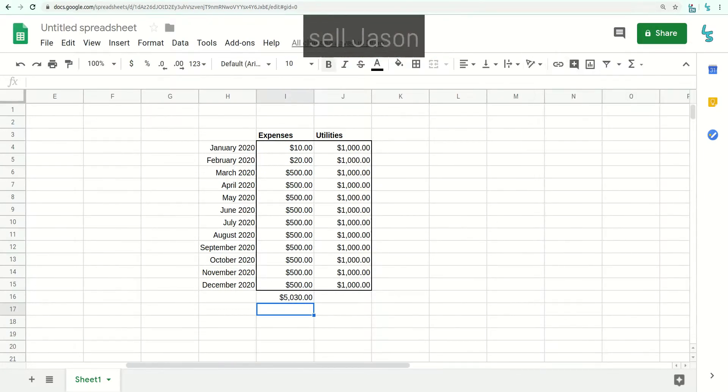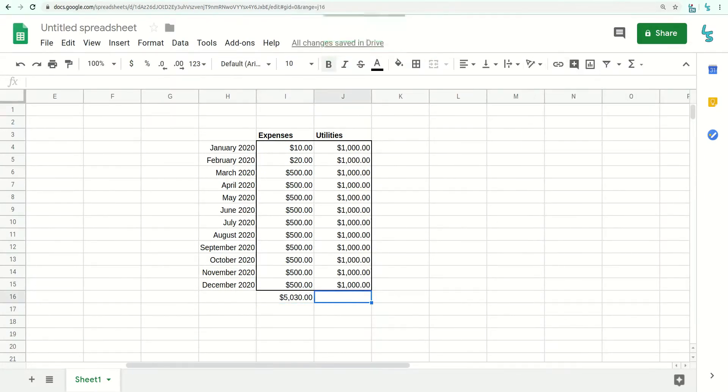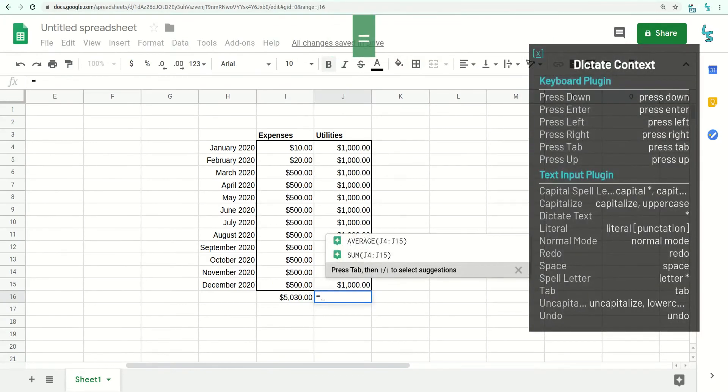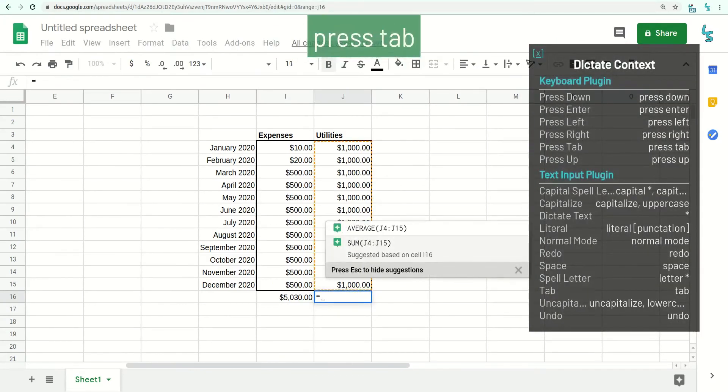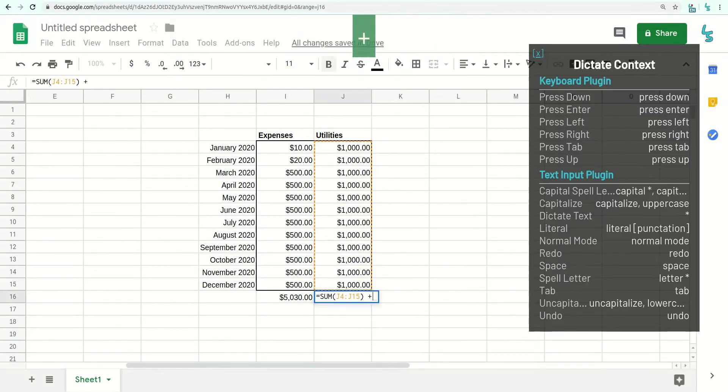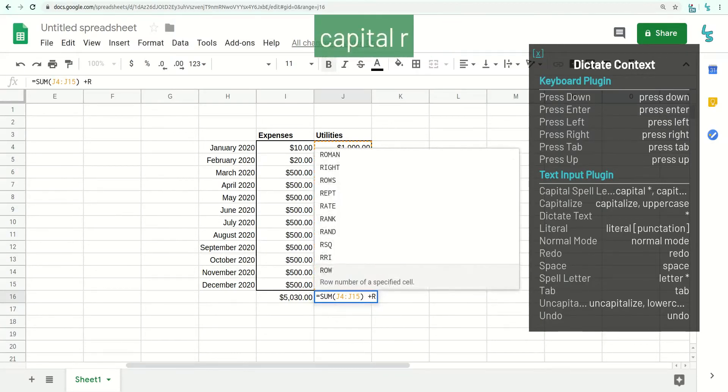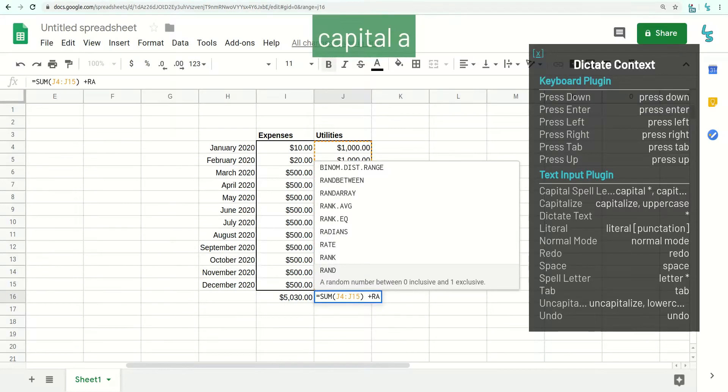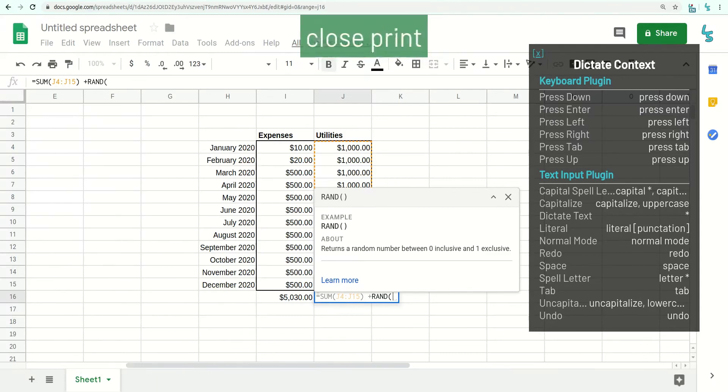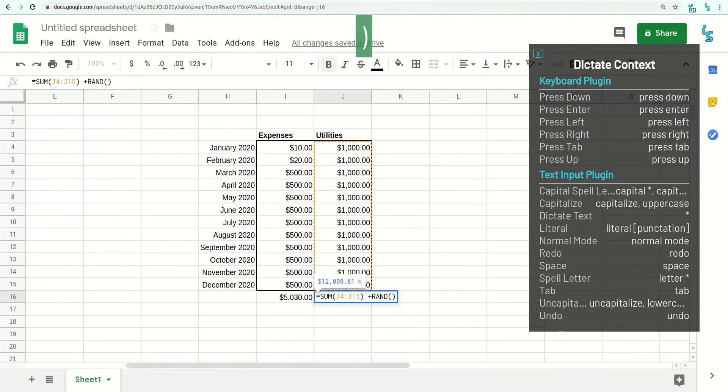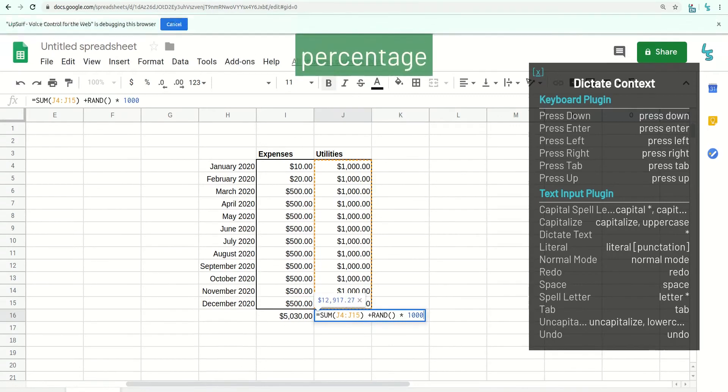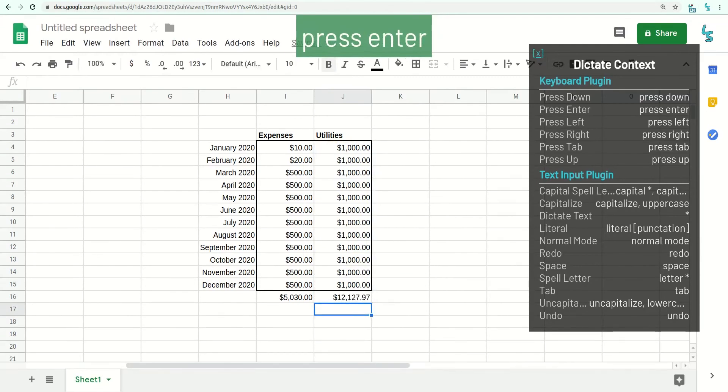Cell I-J16. Dictation mode. Equal sign. Press Tab. Press Enter. Plus sign. Capital R. Capital A. Press Enter. Close parenthesis. Asterisk. 1000. Press Enter. Normal mode.